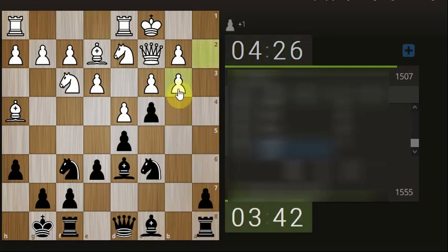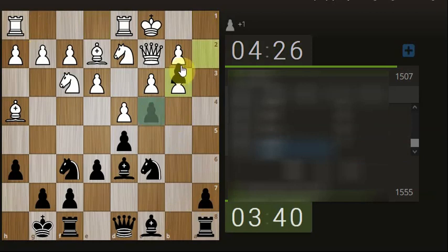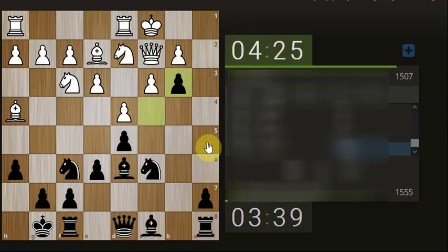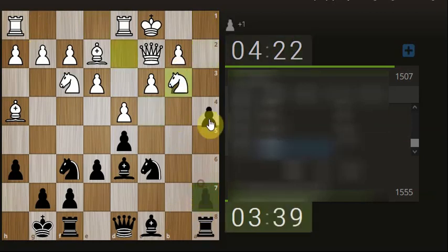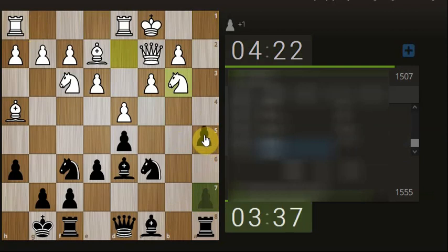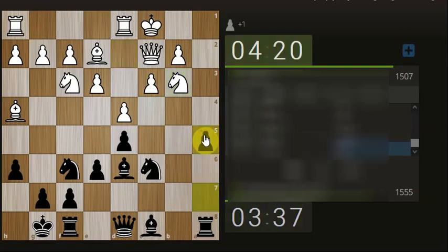Now could leave the pawn here or we can take. I'm going to just take. We're down a pawn in that sense, but positionally I'm feeling quite happy. Now we can start pushing towards the king side.